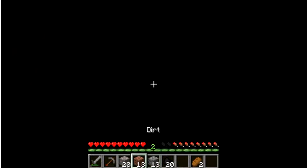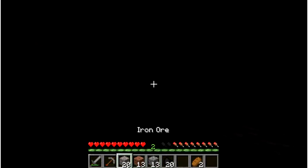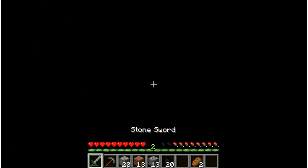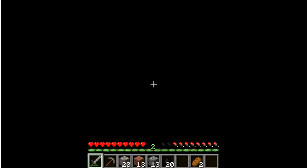There we go. I'm hearing some zombies, so that means I might be near a cave. What the hell?